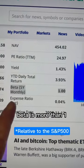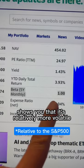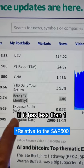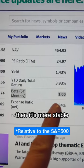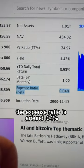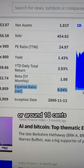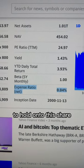Beta more than one shows you that it's relatively more volatile. If it has less than one, then it's more stable. The expense ratio is around 0.04%, or around 18 cents to hold onto this share. I'd like anything less than 0.3%.